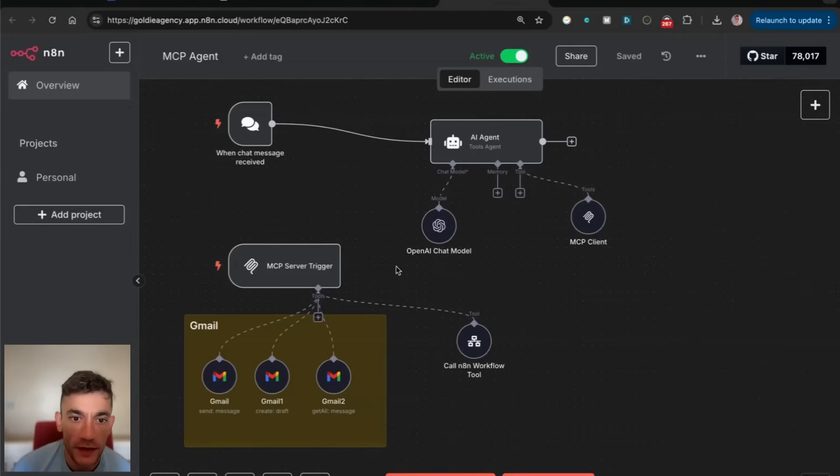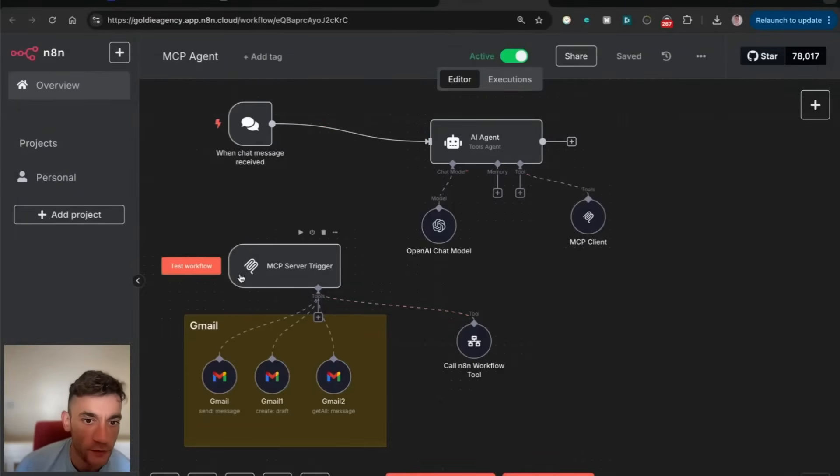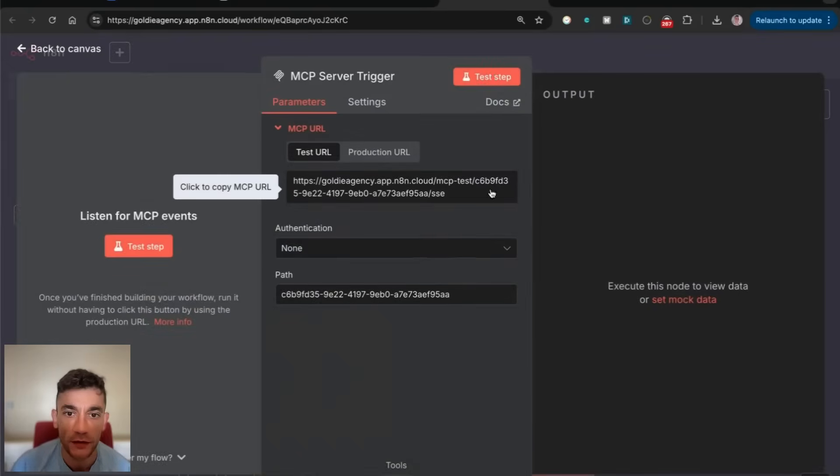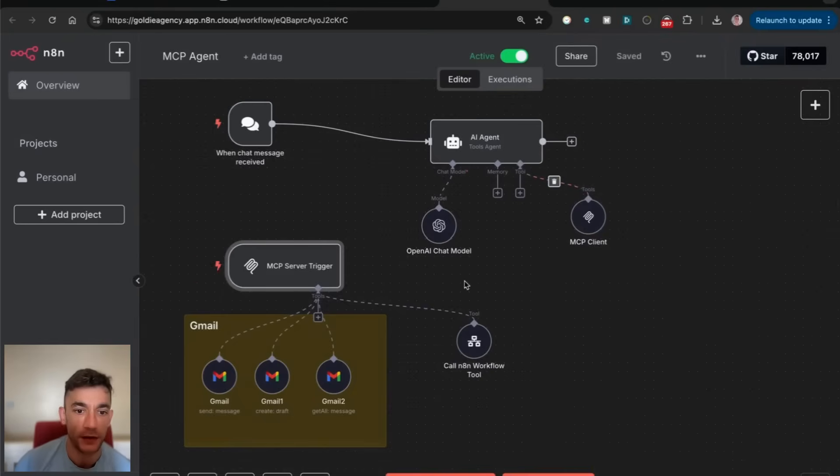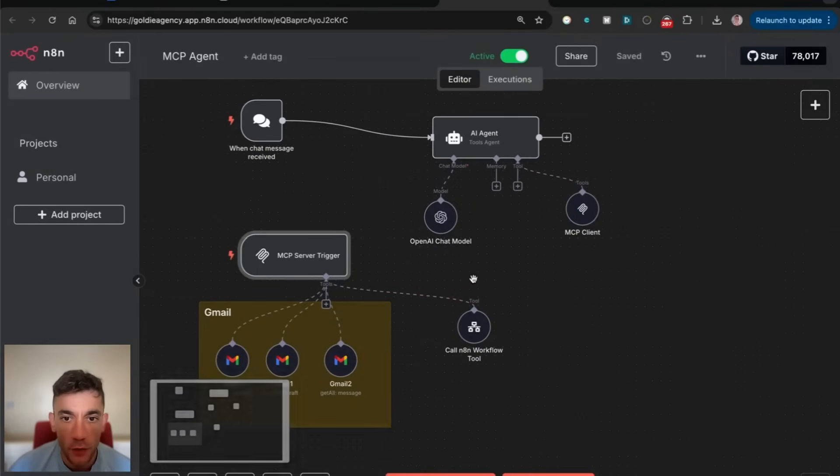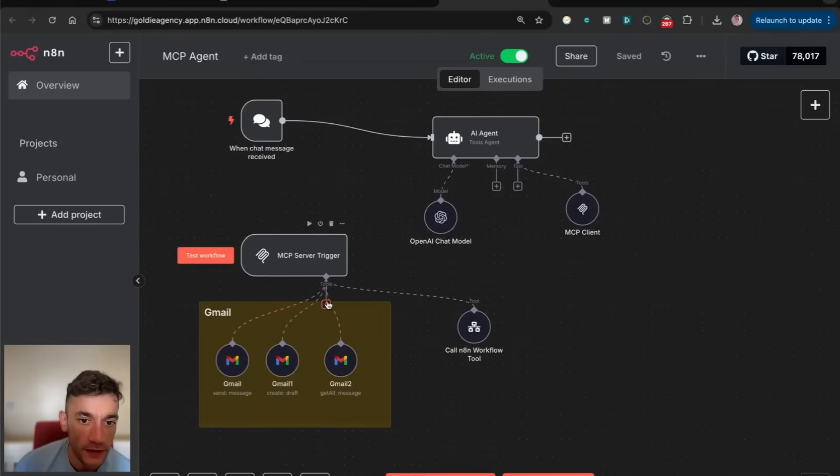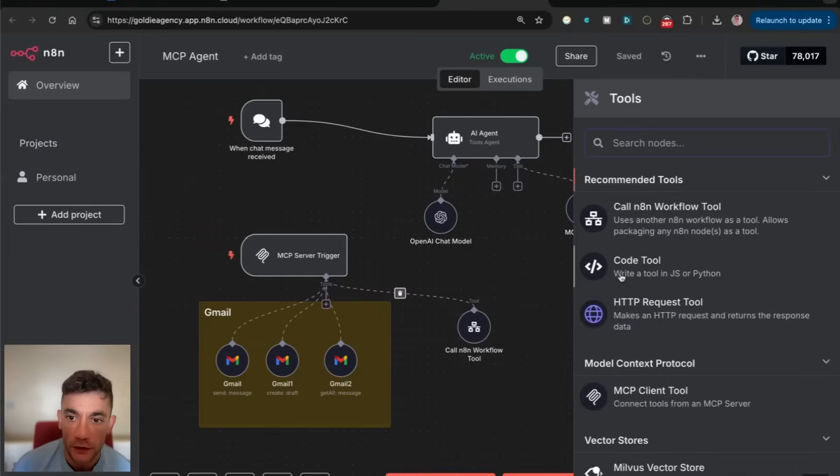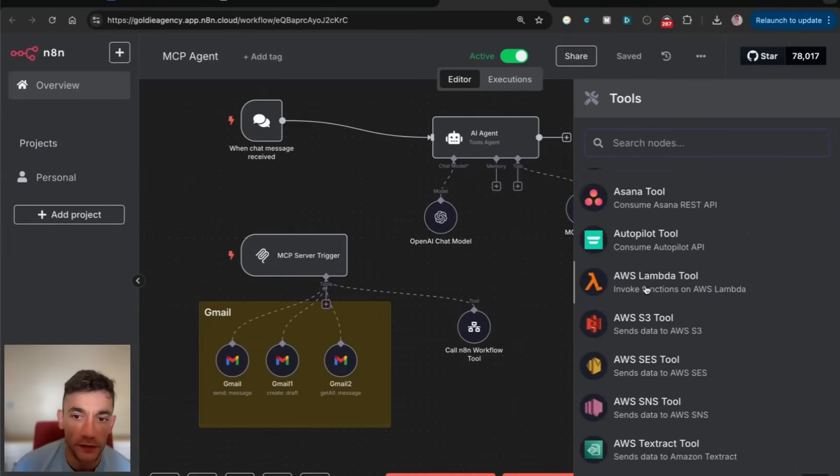What you can see here is we have an AI agent connected to an MCP client, and we have our MCP server trigger, which has an SSE endpoint we can connect. We're trying to set up an MCP trigger.